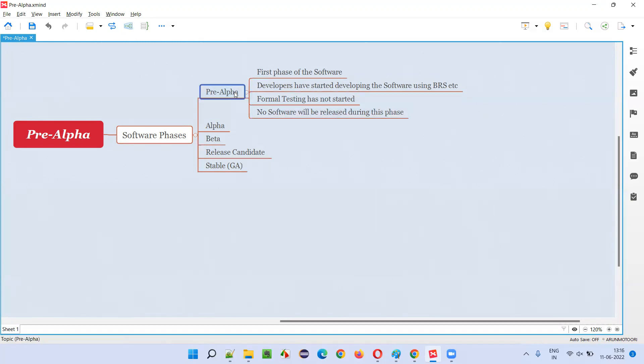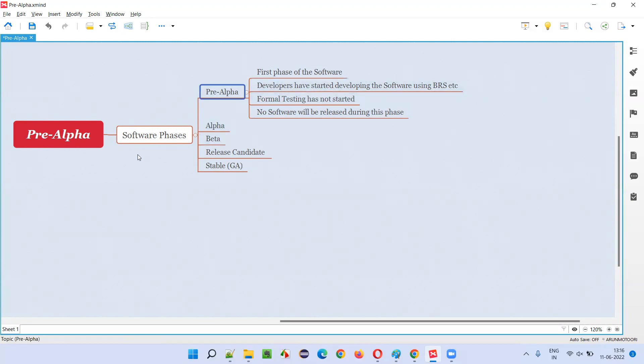So, in this phase, we cannot release the software into the market because software has just started getting developed. So, how can we release the software in the market? Simple answer is no software will be released during this first phase of the software, that is pre-alpha phase.